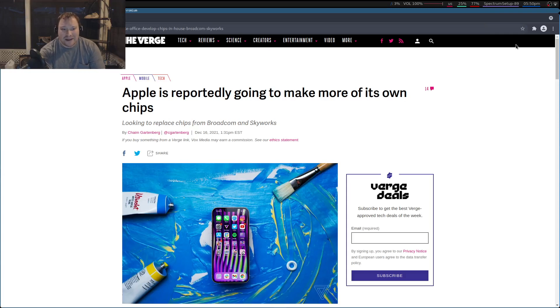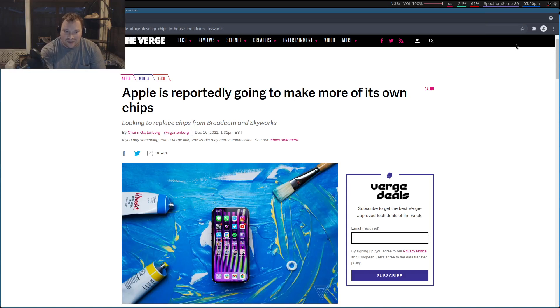Hey everybody, it's Yu-Gi-Oh Master 88. Welcome to another installment of the Tech Report.